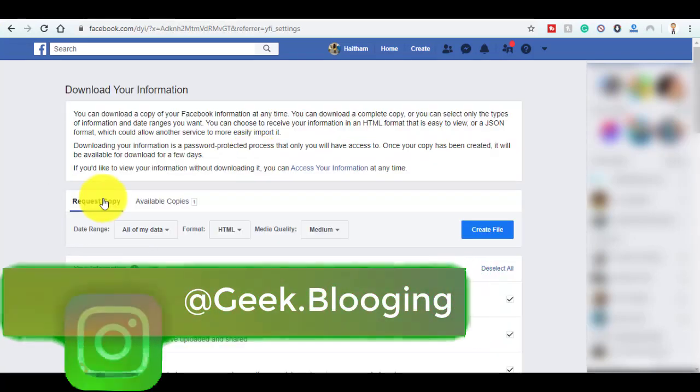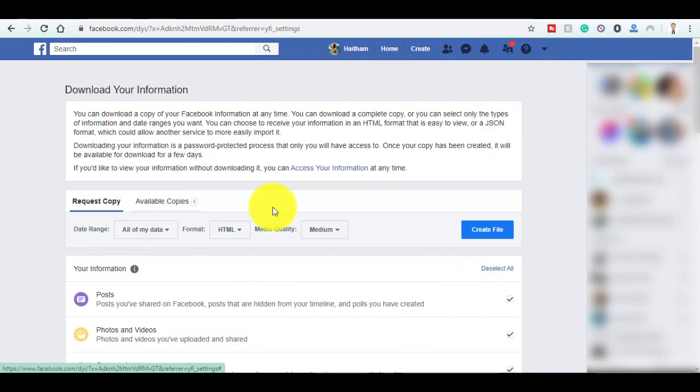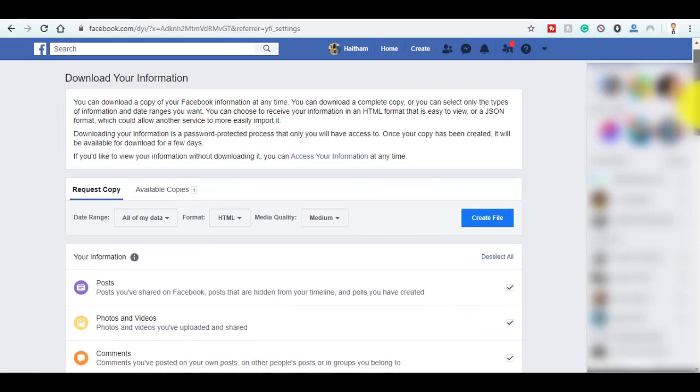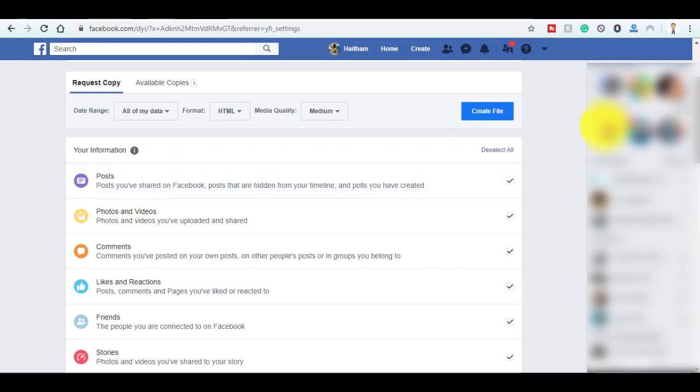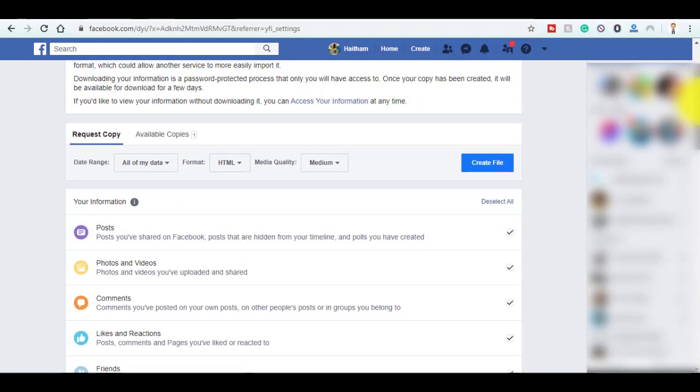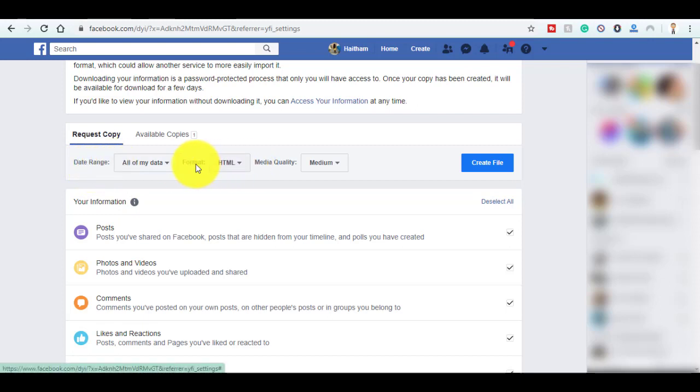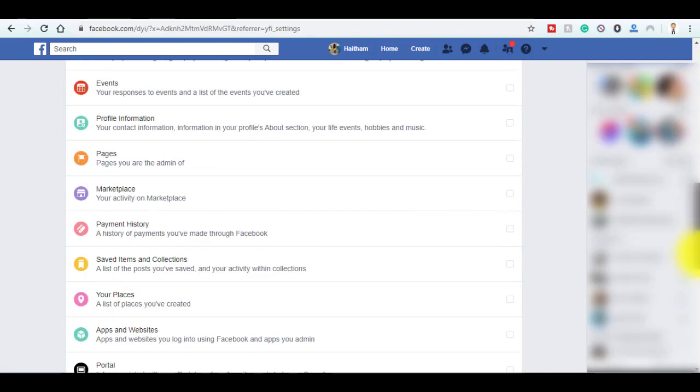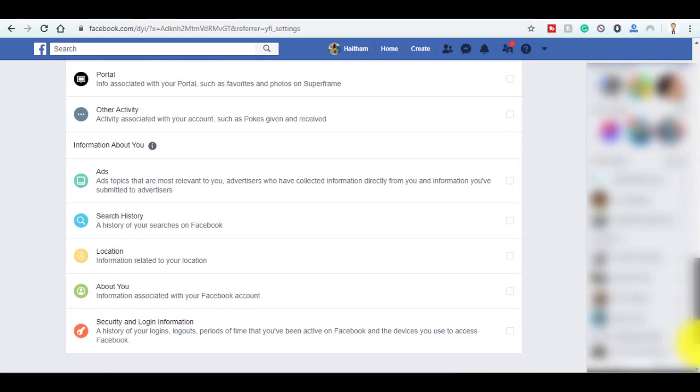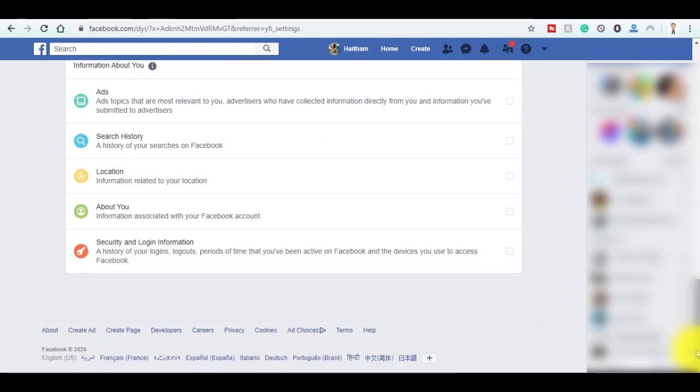Here, click on Download Your Information. Then here you can select or deselect the information you want to download. Here you can set the date range, the format, or the media quality. I advise you to deselect all in order to speed up the process of creating your copy, and select only About You.